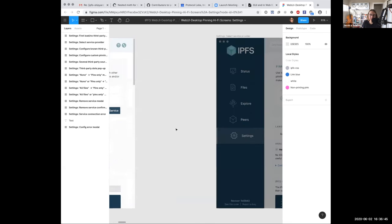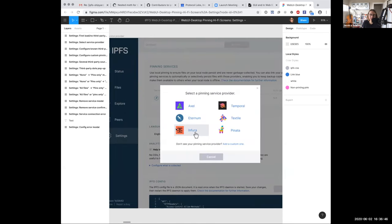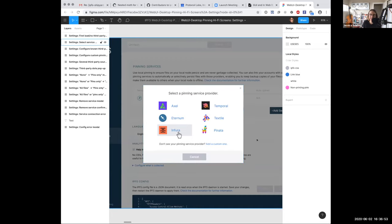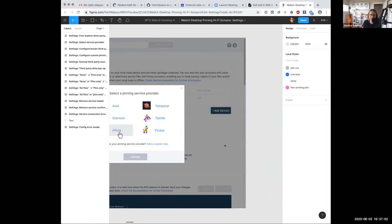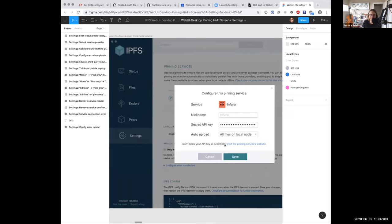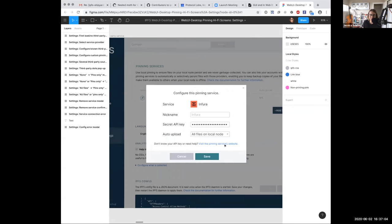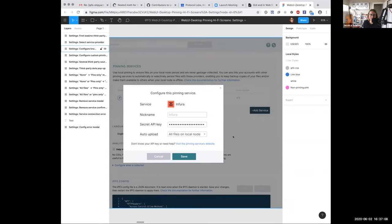But you add a service and it walks you through. This is sort of an intermediate step while we've still got a small number of providers. We want to showcase them and have them have big splashy icons to encourage more people to do so. If one of these is not the pinning service you want, you can add your own custom one. Flow's pretty simple. You give it a nickname in case you have two Infera accounts. You put in your secret key and then auto upload. There's a couple of settings for that.